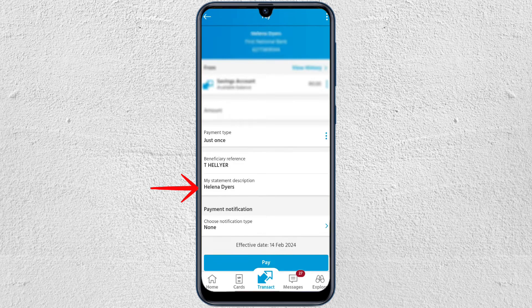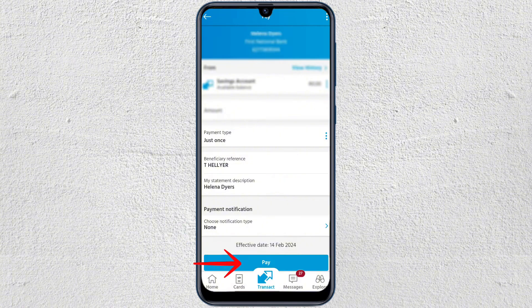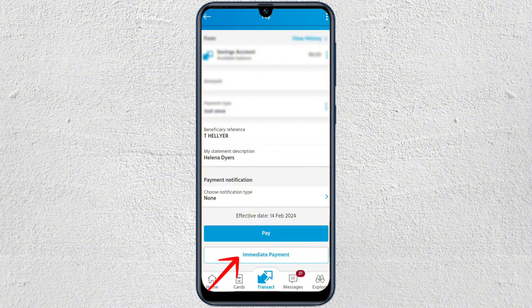You can also choose a payment notification. We're going to go ahead and tap Pay — the payment will be effective on the 14th. If you tap on immediate payment, it will go through literally immediately. If you're transferring from Capitec to Capitec, it will automatically be immediate and you won't have the regular transfer option.